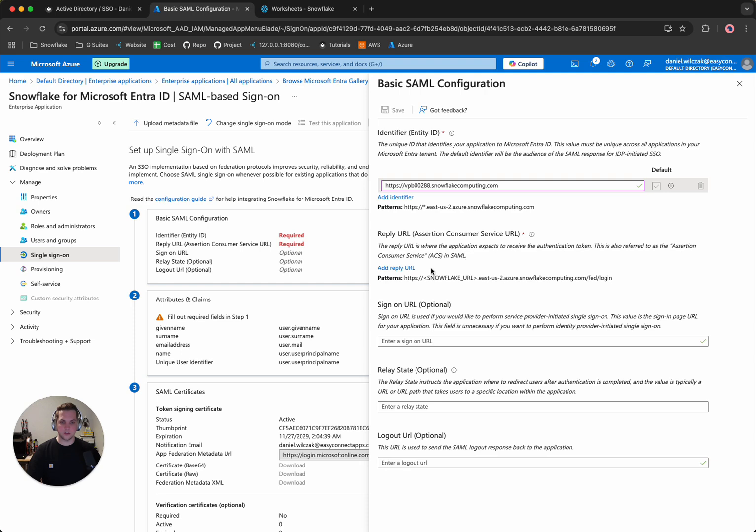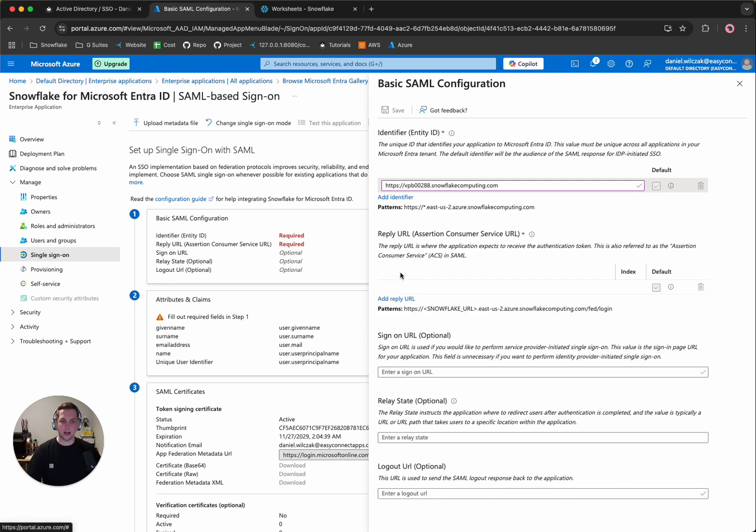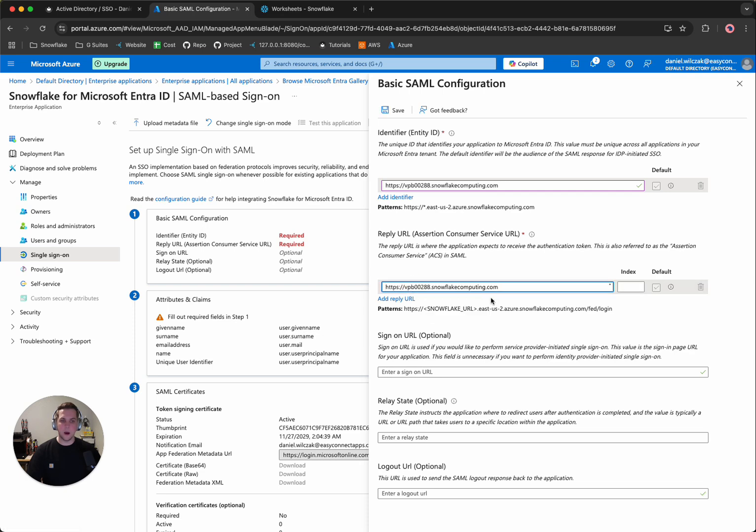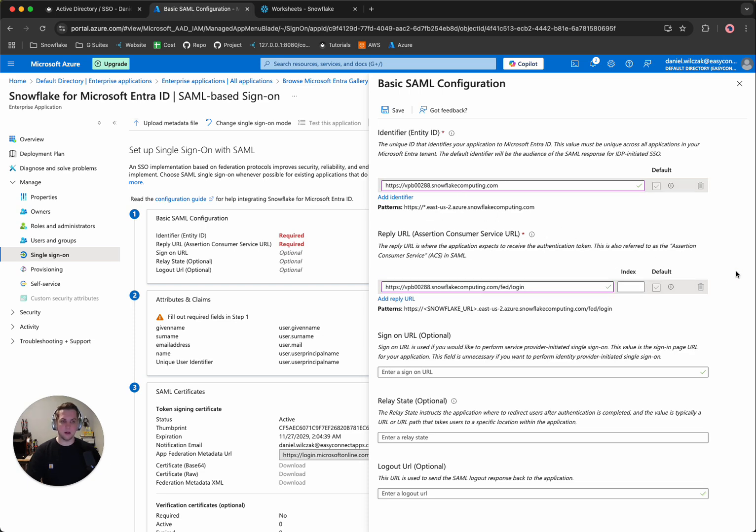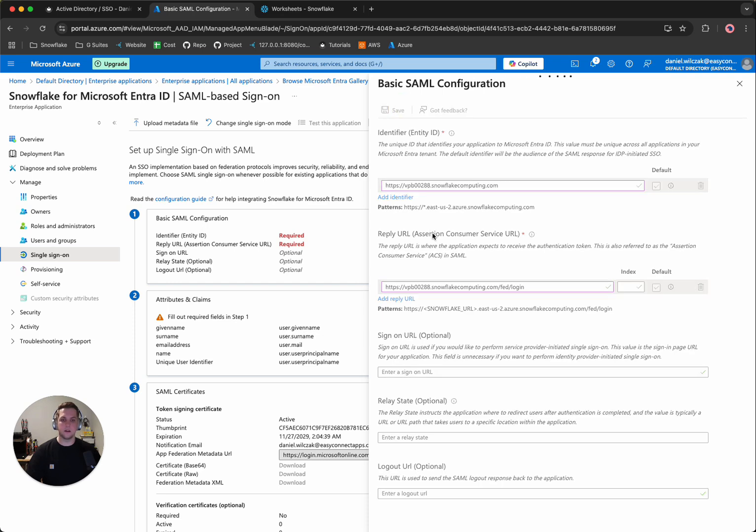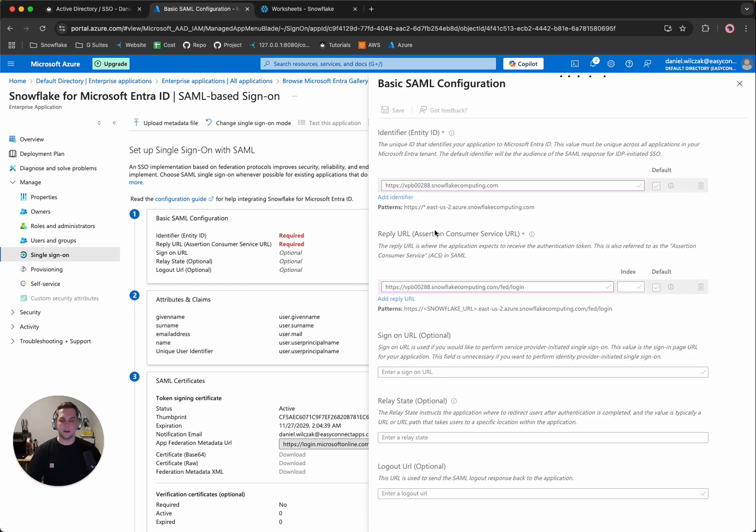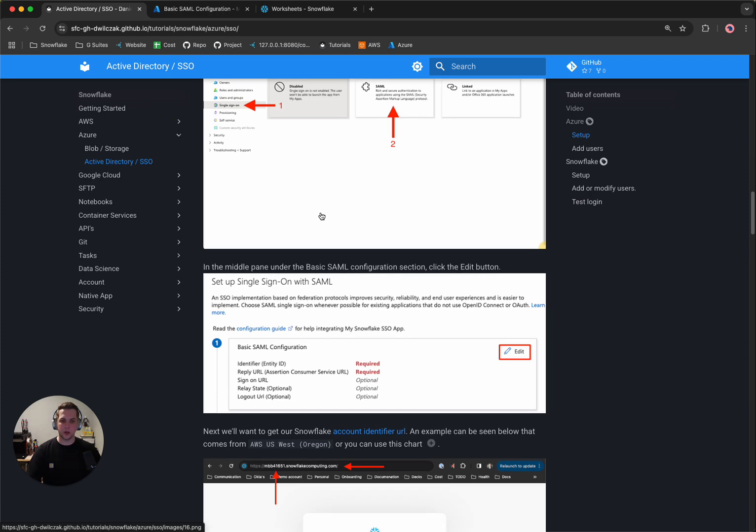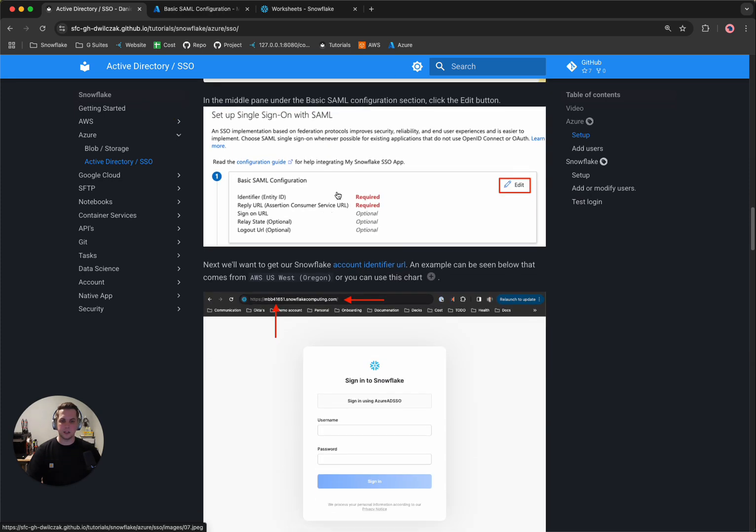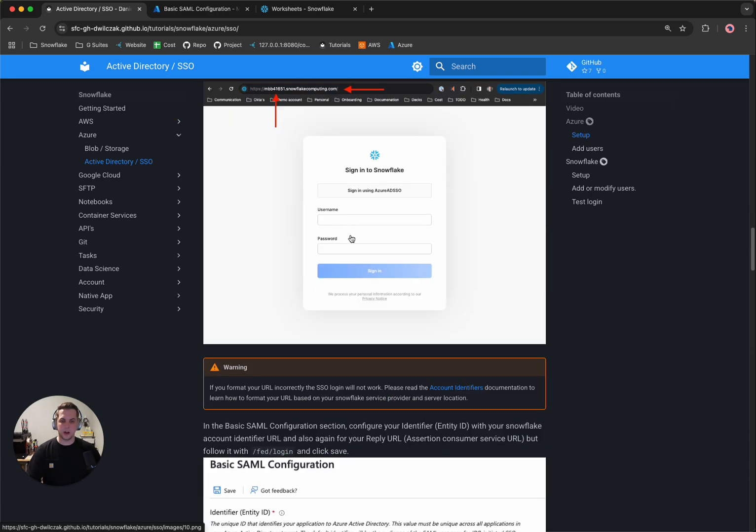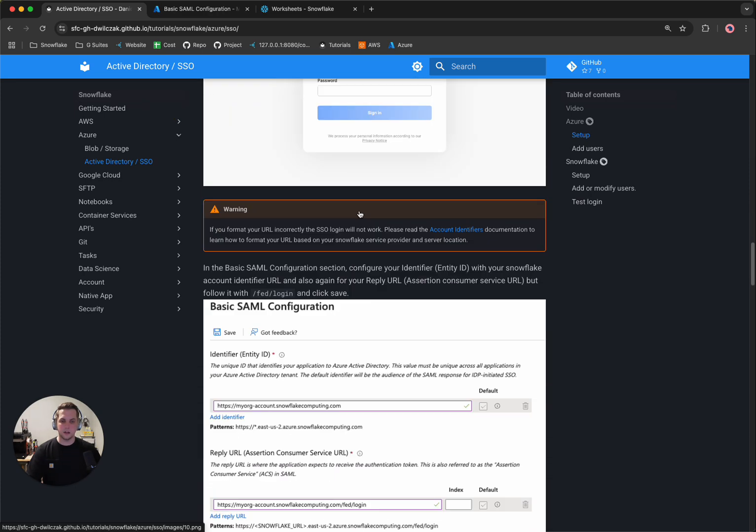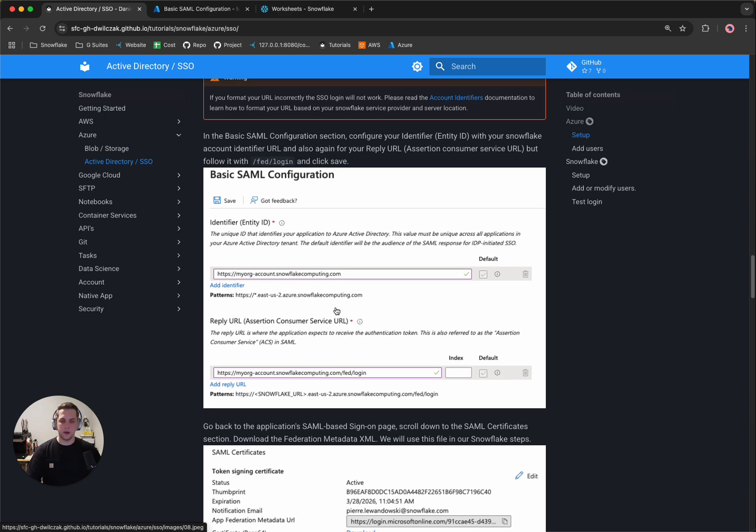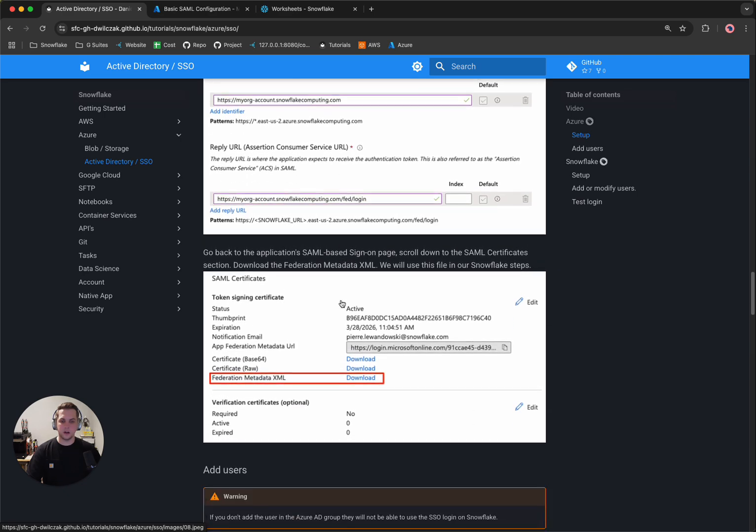And then for the next one is the add reply URL. We'll want to click that again. But in this case, we want to add the forward slash login part as well as the pattern recommends. So now we've added both of those. We can click save. And while that's saving, we can head back to the tutorial. And so once we've gotten our URL, we've pasted them in there.